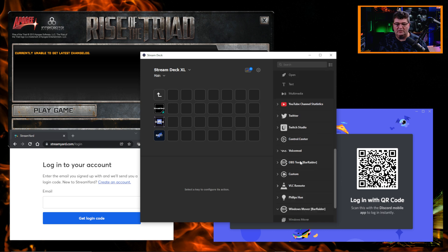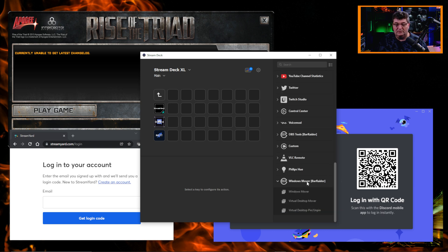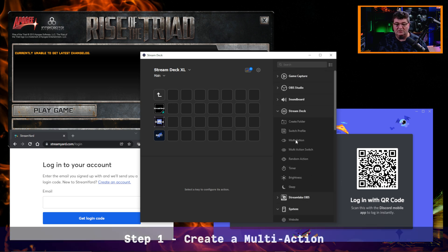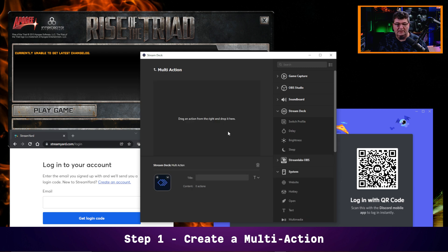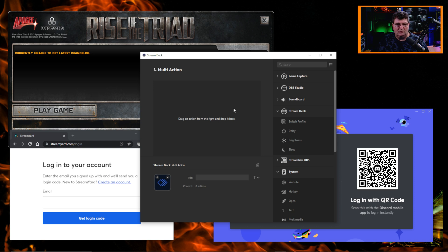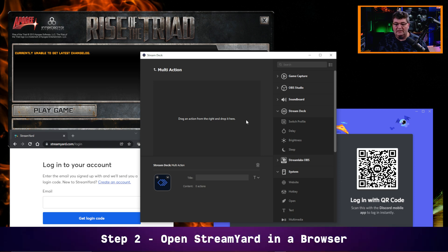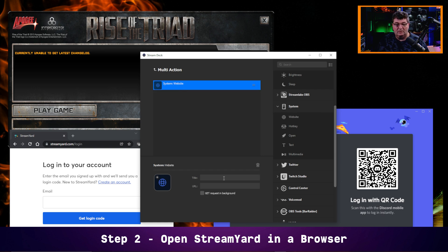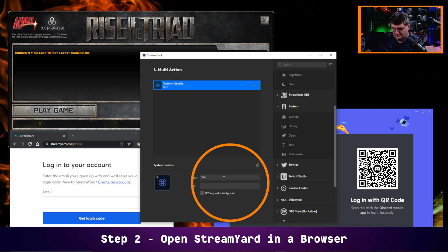We're going to use three things here. We've already installed the Windows Mover. First, we're going to create a multi-action — I'll just pull multi-action onto a button. Now we can begin the actions. The first thing I'm going to do is have it open up StreamYard. StreamYard is a website, so pretty simple. I just need to go here into the system tab in the Stream Deck setup and bring a website in. The website is going to be StreamYard, and I got StreamYard put in there.